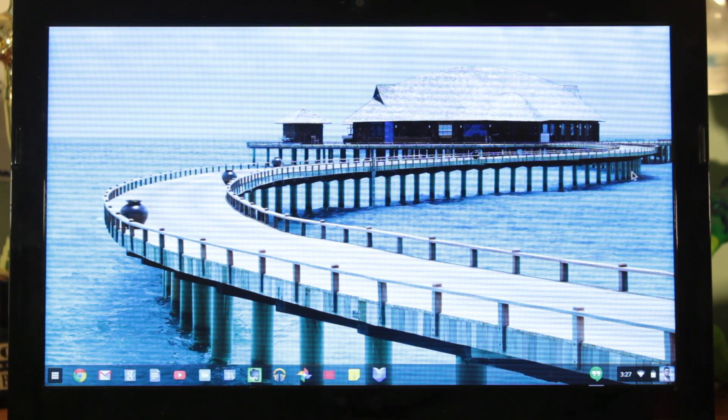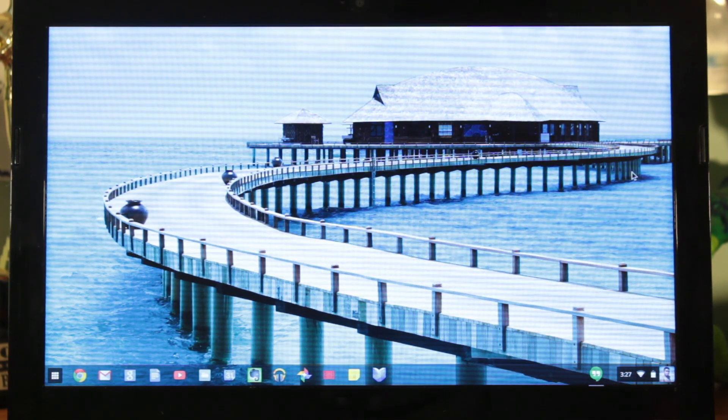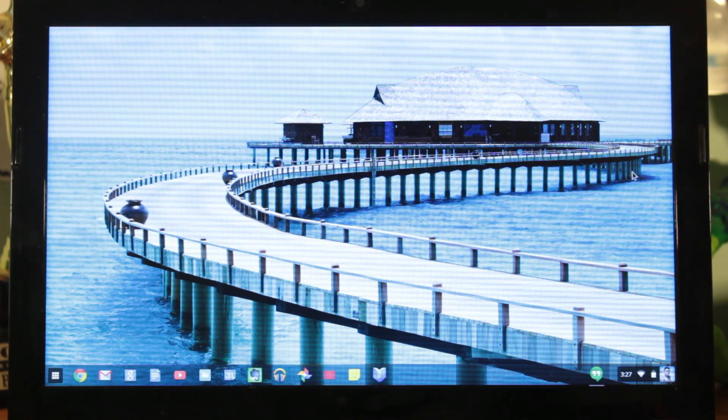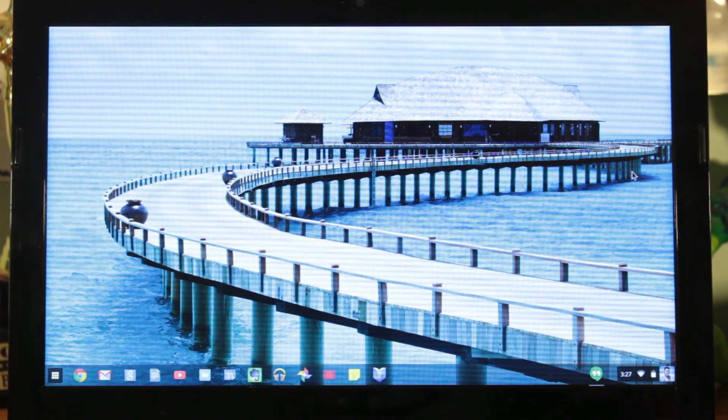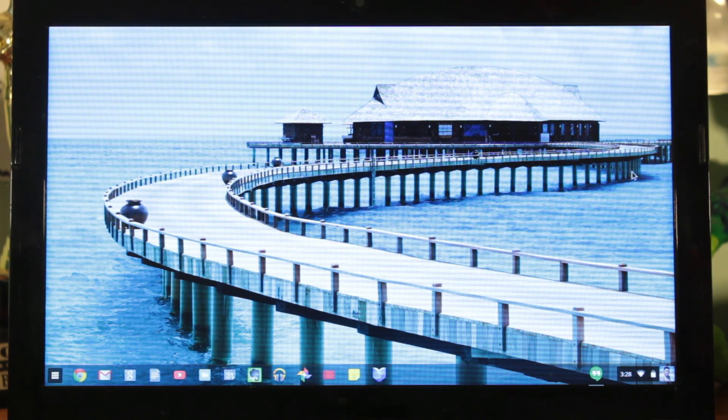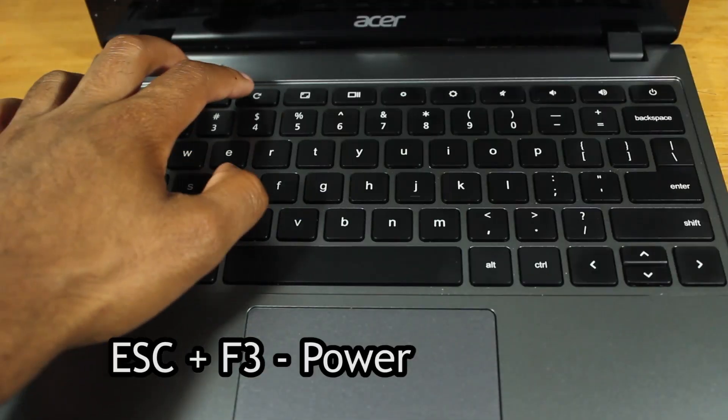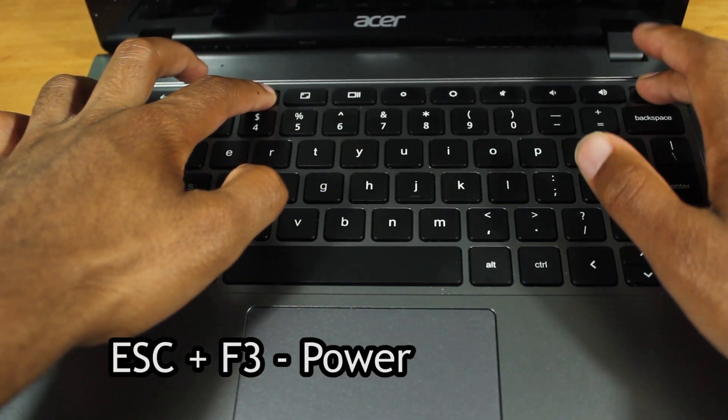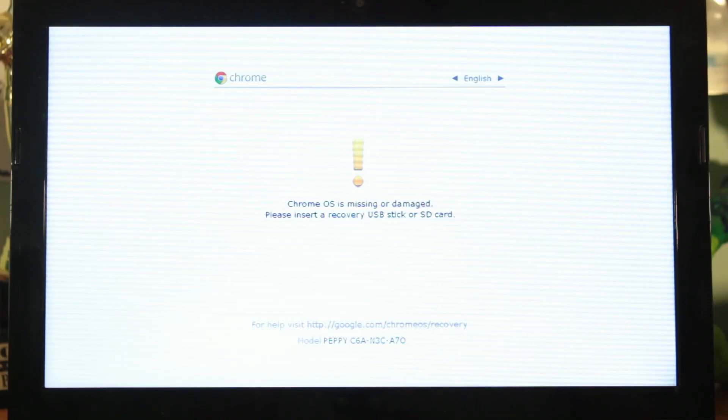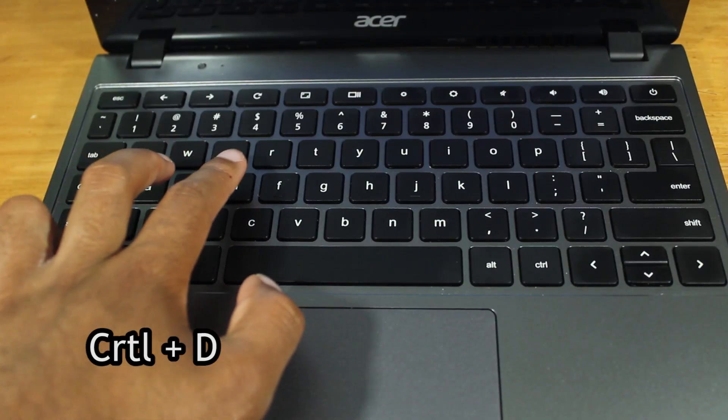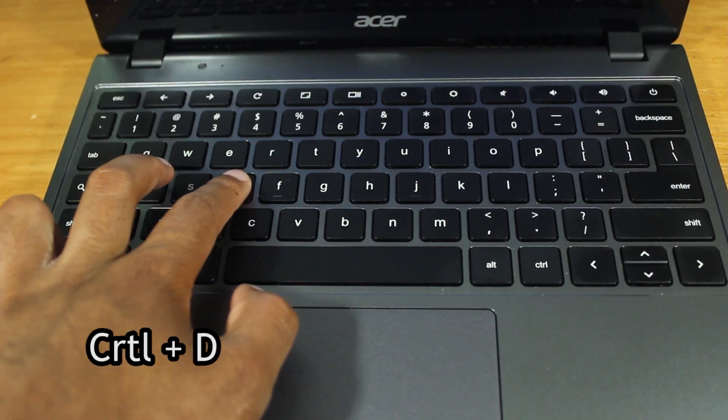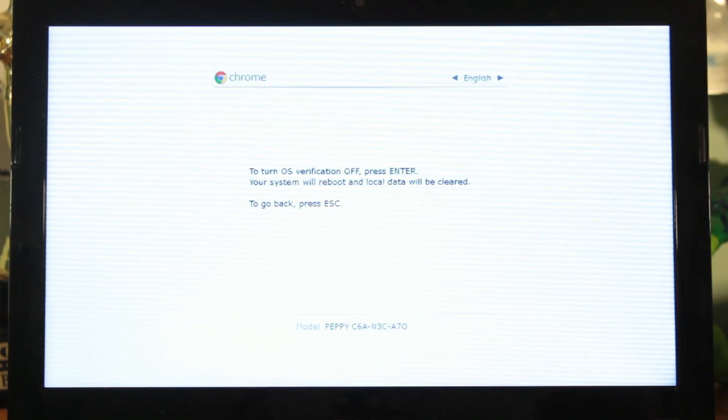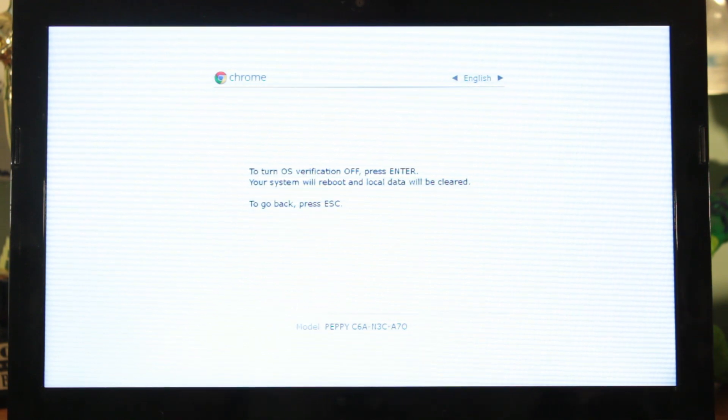Before we get started you first need to enable developer mode on your Chromebook. The instructions will differ depending on your Chromebook model but here's how to do it on an Acer C720. Hit escape plus F3 plus the power button to reboot into recovery. Inside of recovery hit control plus D to turn off OS verification. The device will erase all of your local data and reboot.